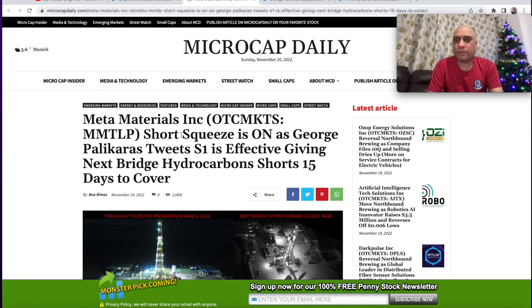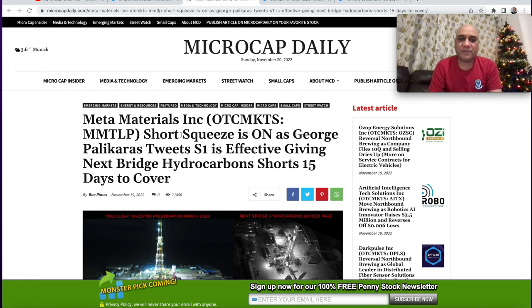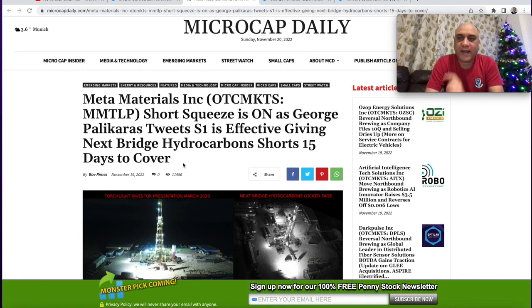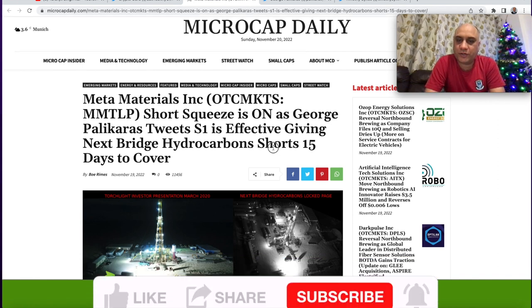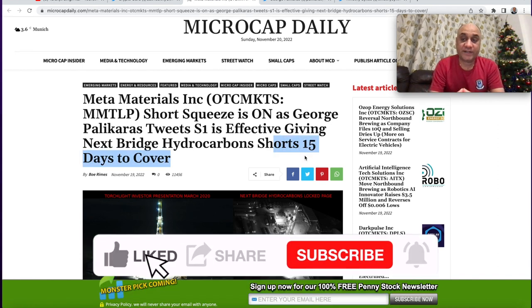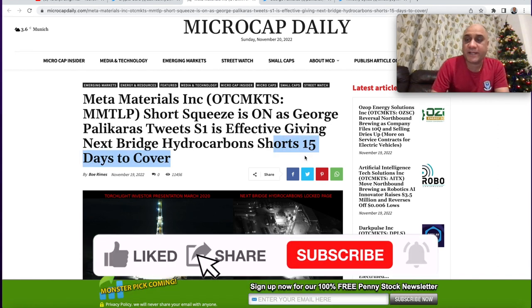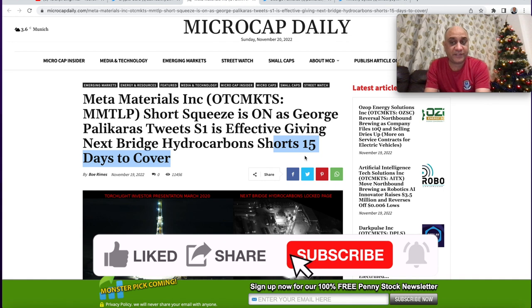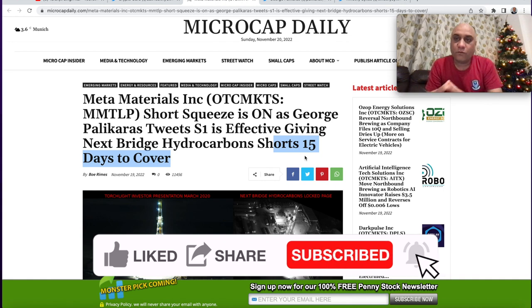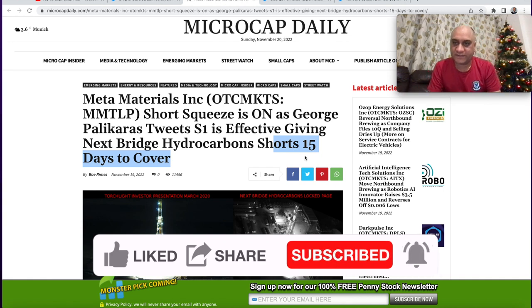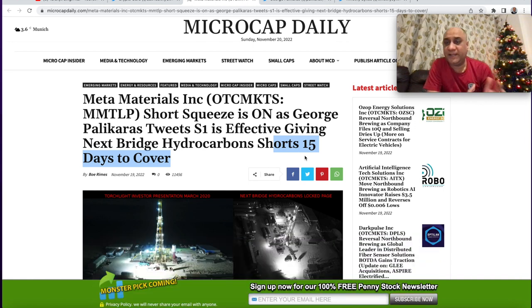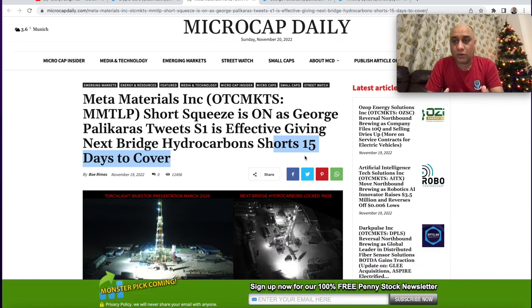Microcap Daily also published a really bullish article. MMTLP, there might be a short squeeze possible. Again, I am not so sure if this information is correct. Whether it's 15 working days or it is 15 days after S1 has been effective, what was the reasoning for the CEO to tweet that tweet right before the weekend? Maybe he knows something that we don't know.